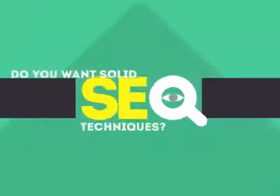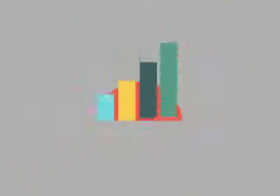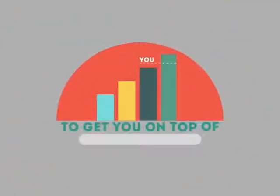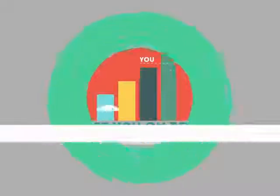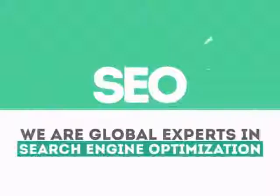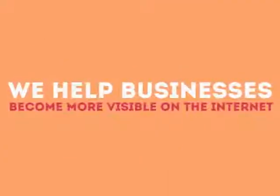Without SEO, your site will never be found online by your customers. In today's competitive world, you need solid SEO techniques to get your site to the top of the search results. We are experts in SEO. We help businesses become more visible on the internet.